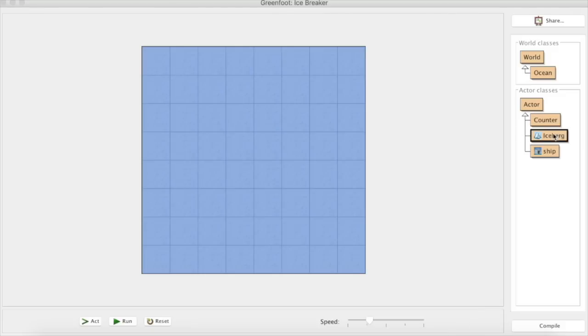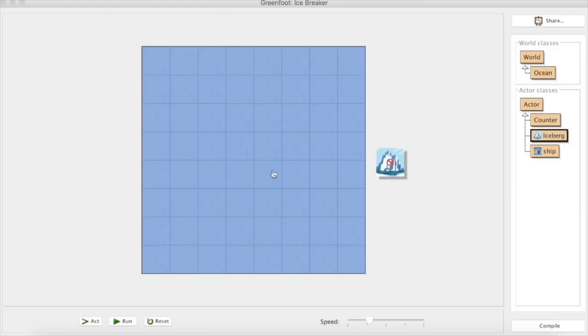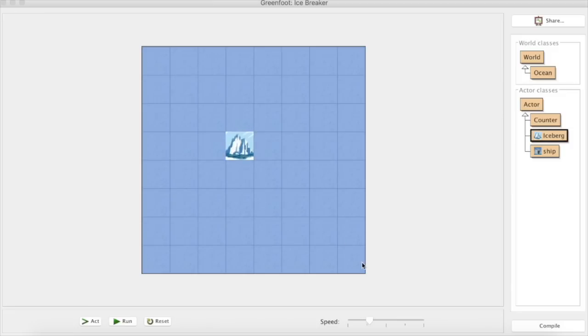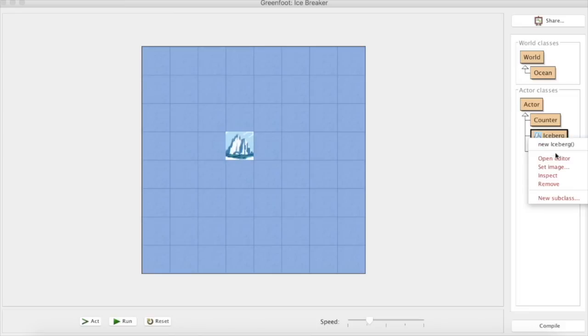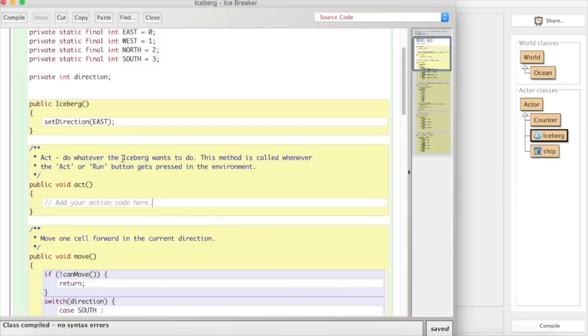So what that is saying is when we pop this iceberg here it's orientating it in the right way so the iceberg looks as if it's in the right direction, it's the right orientation, it's pointing straight up but it's not moving anywhere. So what we need to do here is pop in some code to get it moving randomly.